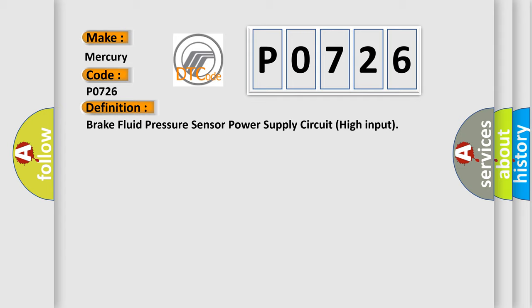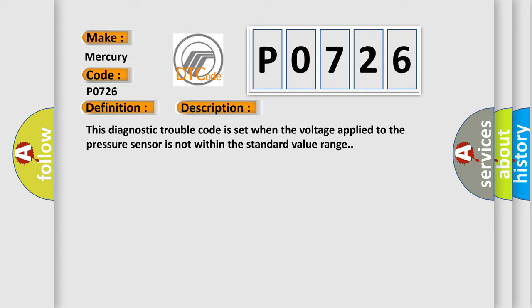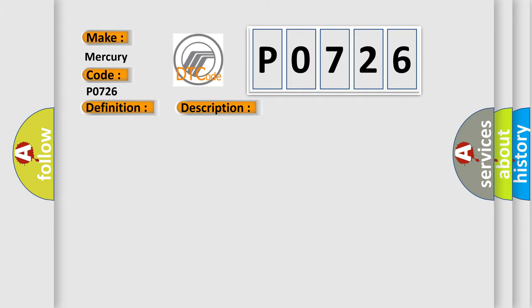And now this is a short description of this DTC code. This diagnostic trouble code is set when the voltage applied to the pressure sensor is not within the standard value range. This diagnostic error occurs most often in these cases: ABS/ECU malfunction.